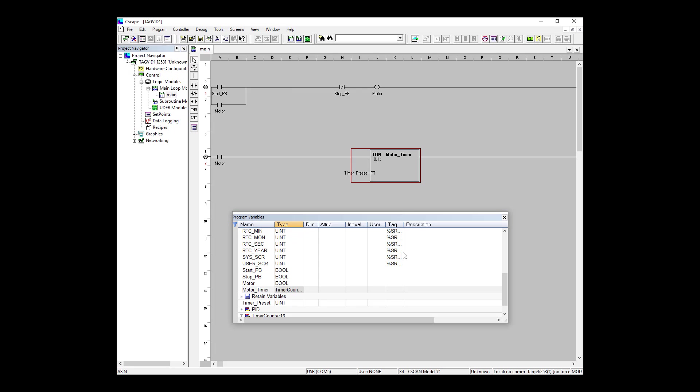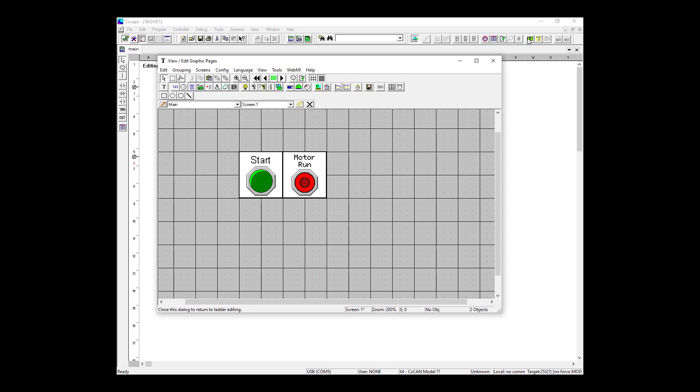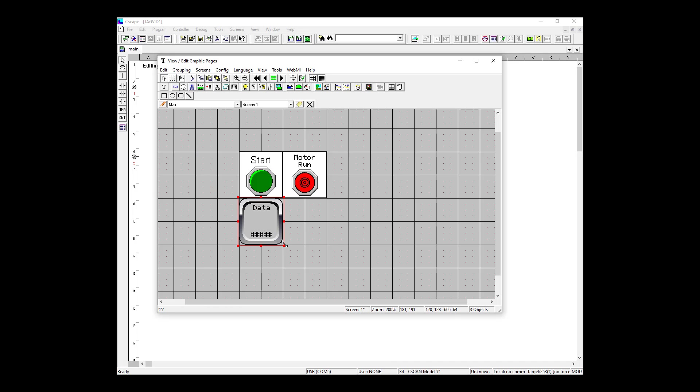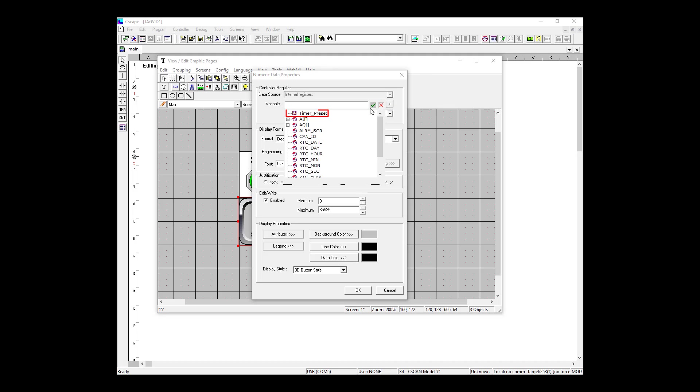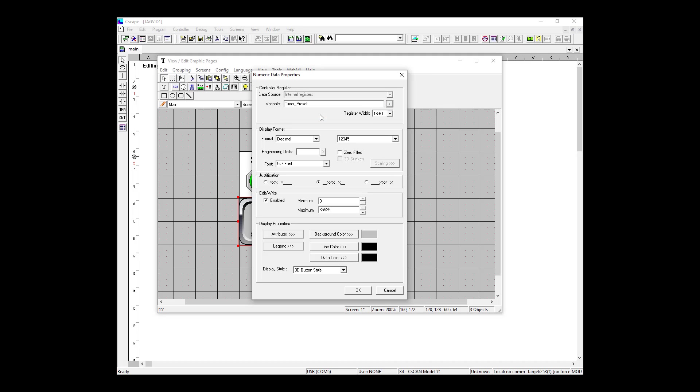OK, so now we're going to add this timer and this preset to the screen that we created earlier. So to enter, click this icon up along the top of our screen. Now that my screen view has popped up, I'm going to place down two data objects, one for my timer and one for my preset value. So let's make this one the preset value. It's going to be a 16-bit wide variable and we're going to set it as a decimal format.